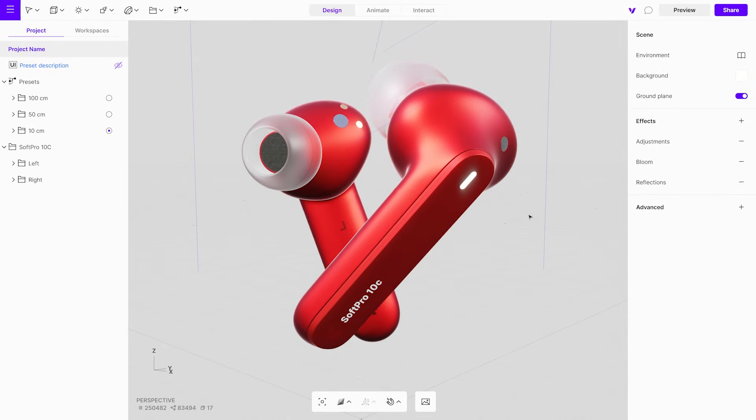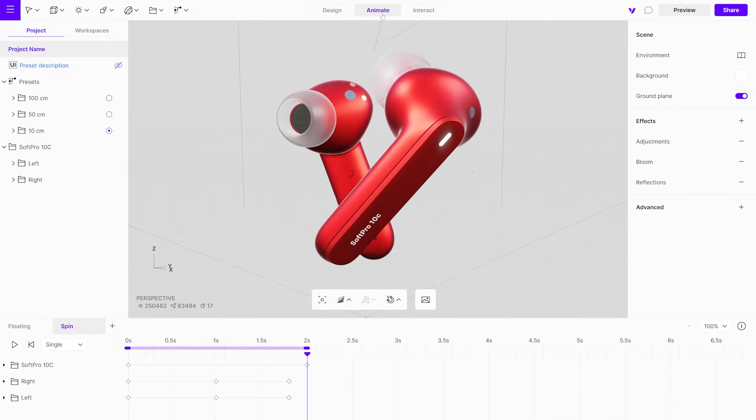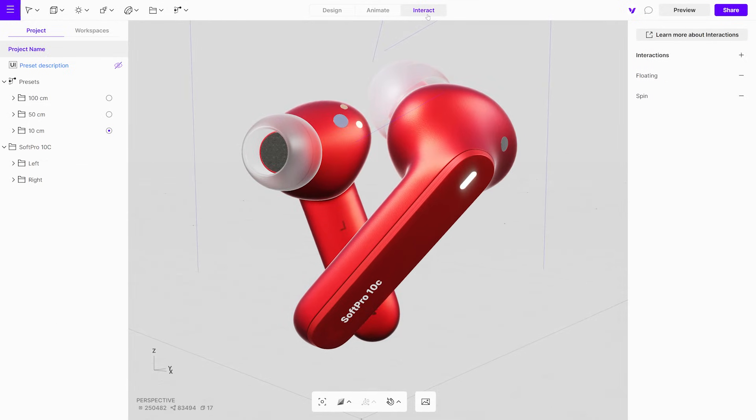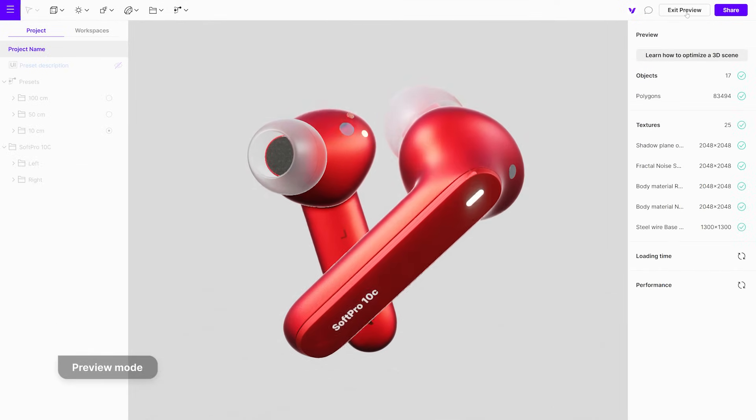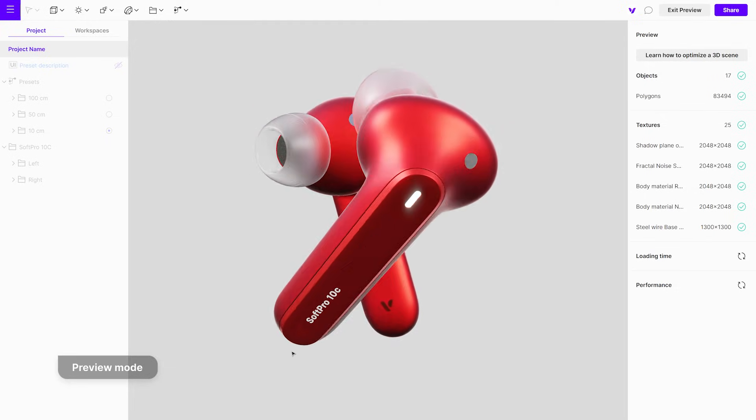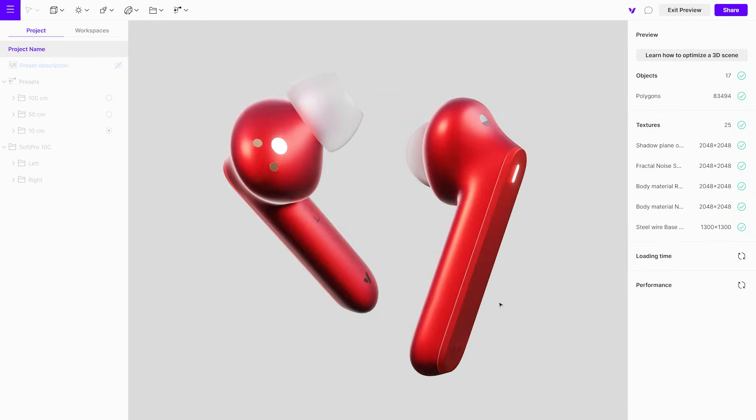The different modes are seamlessly connected, allowing you to switch between them effortlessly to make any necessary changes. To see your creation come to life, use the preview mode. It showcases how your design will appear when shared via a link or embedded on a website.